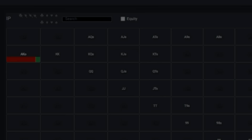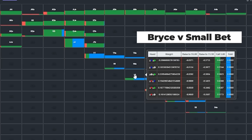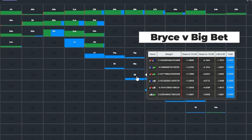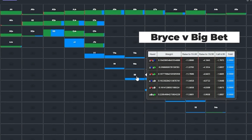Against the small bet that Alexandra actually used, we see that Bryce's decision could go either way — a call or fold. But if Alexandra had used the larger sizing, this would have been just a fold, which, as we'll see, ends up being consequential.